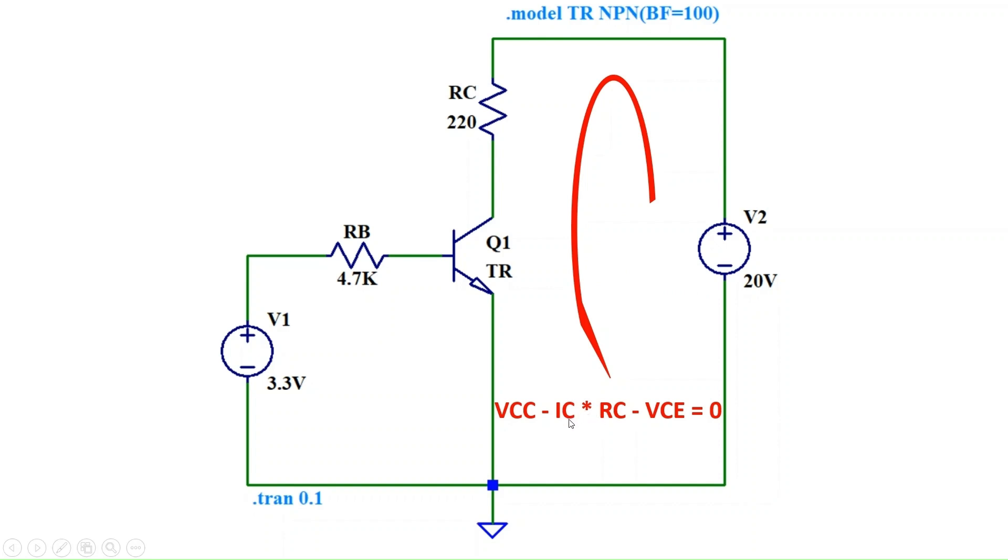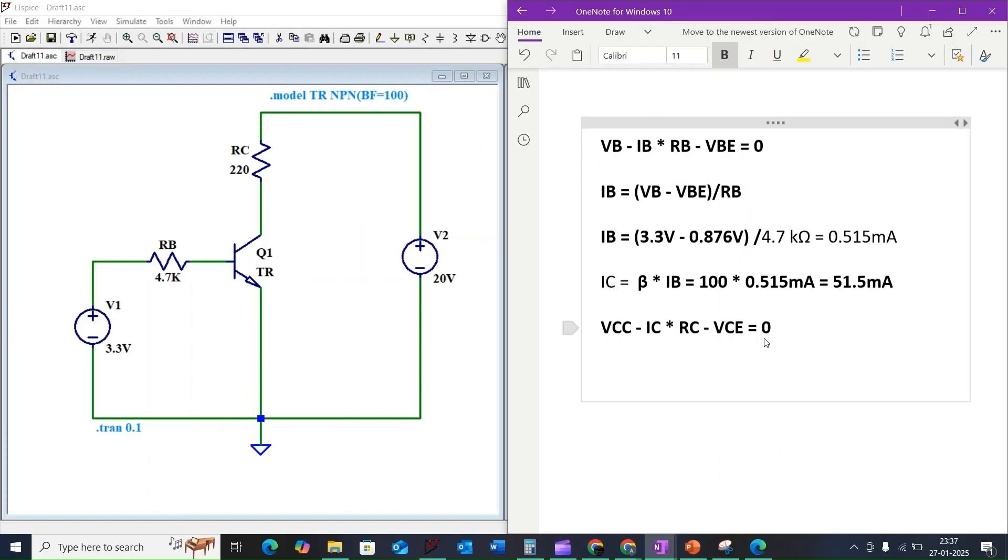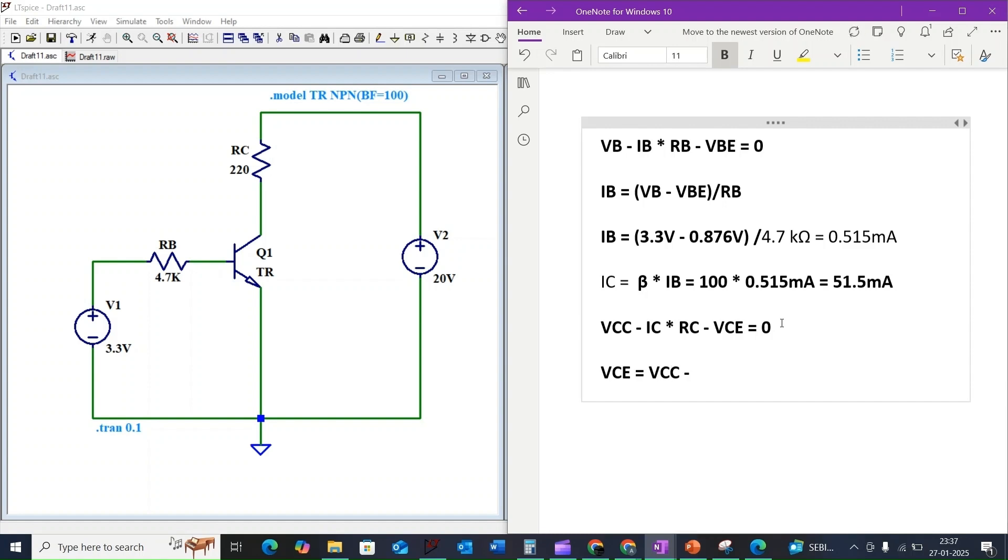By applying the KVL rule, VCC minus IC times RC minus VCE equals zero. We rearrange to solve for VCE, so VCE equals VCC minus IC times RC.